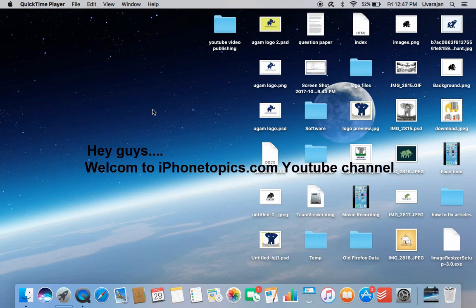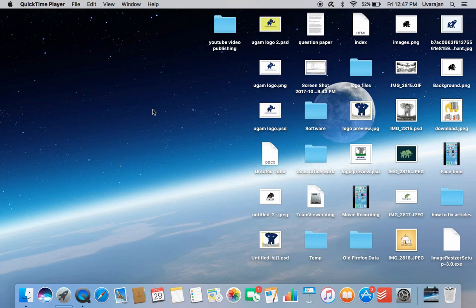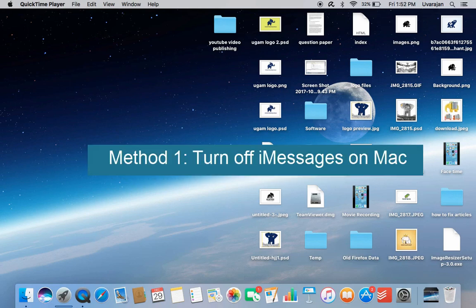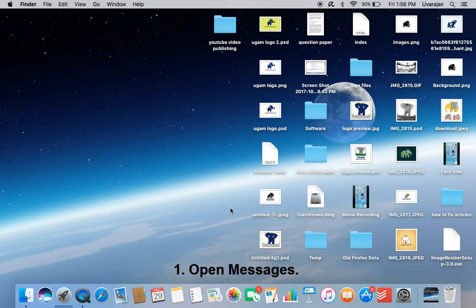Hey guys, welcome to iPhone Topics YouTube channel. Receiving iMessage notifications on Mac is a disturbing issue when using the same Apple ID for both iPhone and MacBook Pro. Today's video is going to show you how to disable iMessage on MacBook Pro.